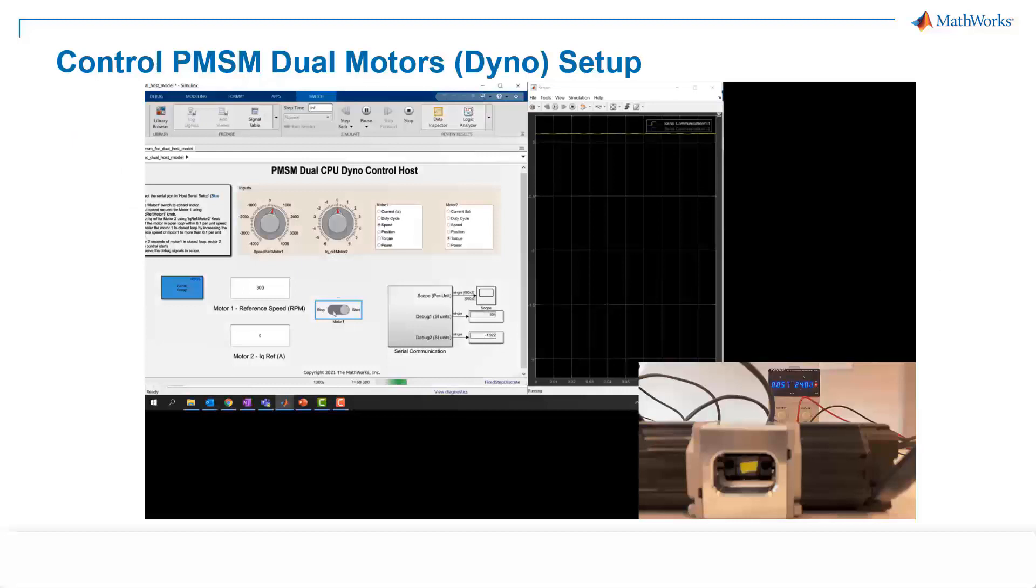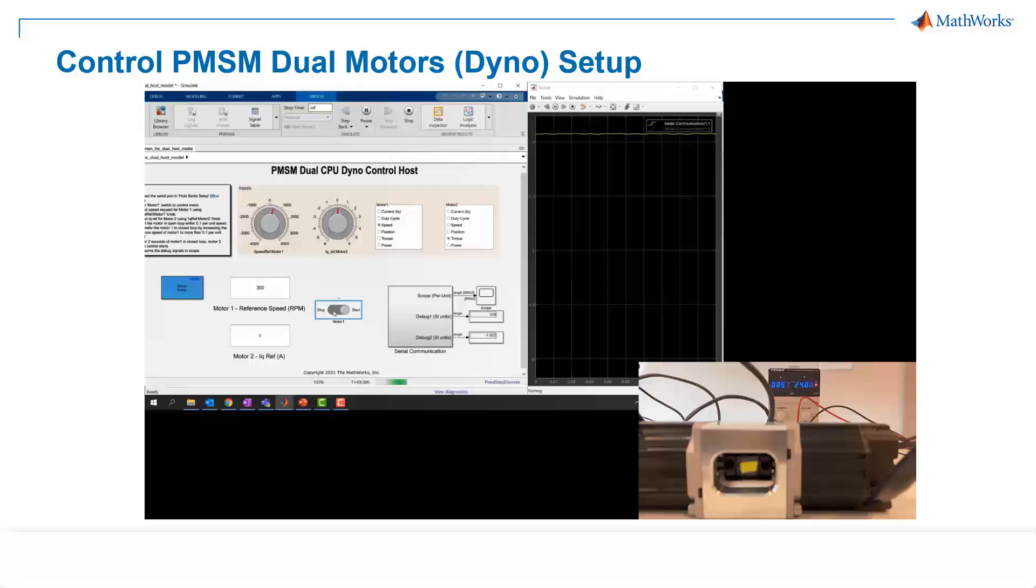So here is the hardware demo showing you how we can control PMSM dual-motor setup in real-time. Just at a very high level, this example uses field orientation control to control two three-phase permanent magnet synchronized motors coupled in a dyno setup. On the left-hand side, motor 1 runs in a closed-loop speed control mode. And on the right-hand side, motor 2 runs in a torque control mode and loads motor 1. So you can use this example to test a motor under different load conditions.